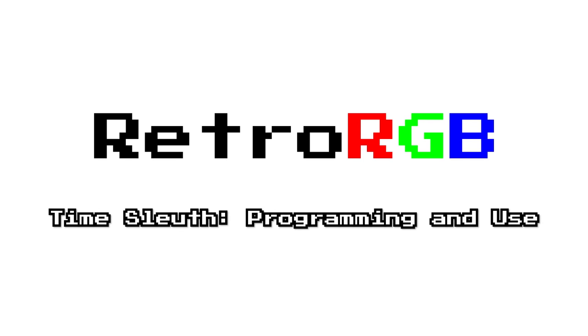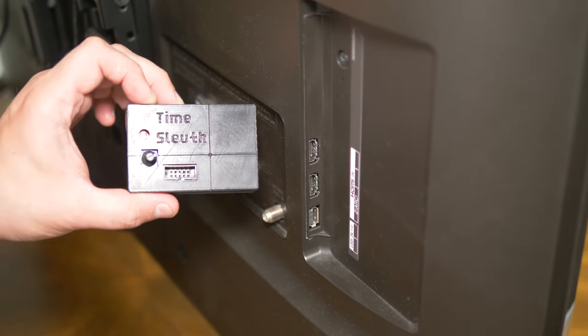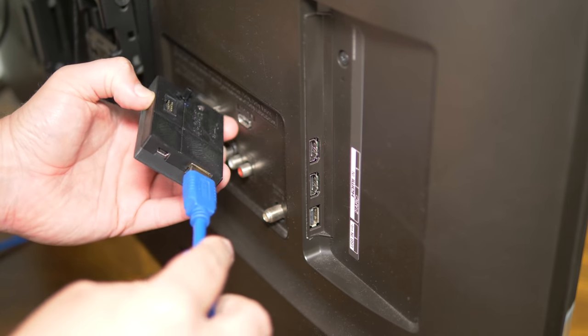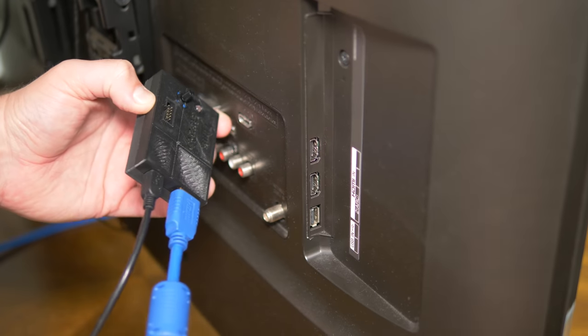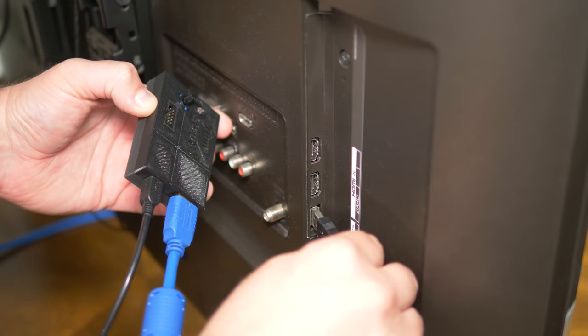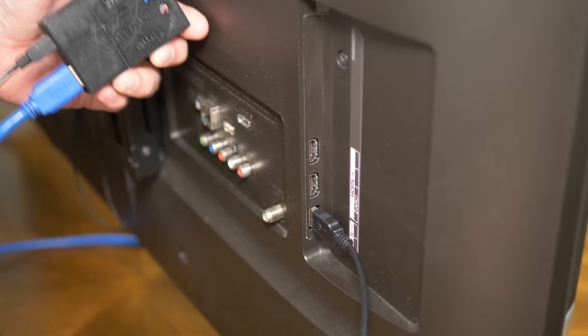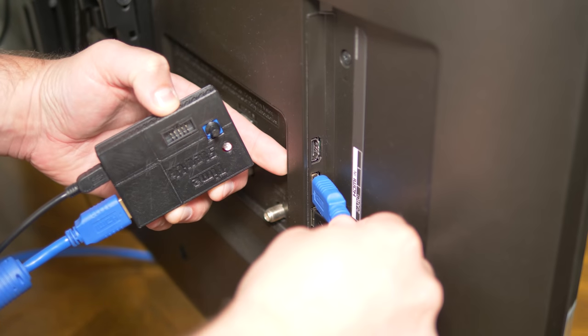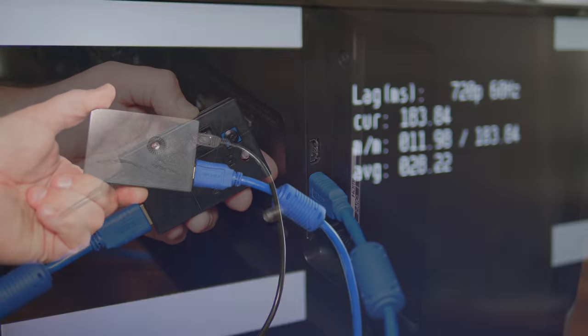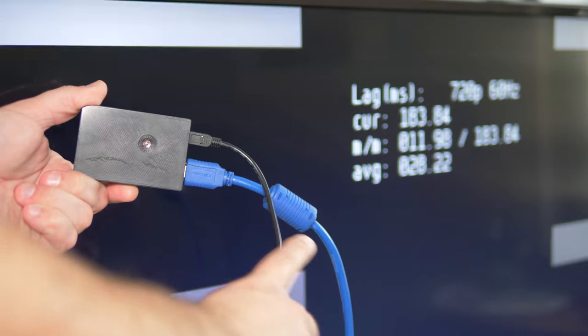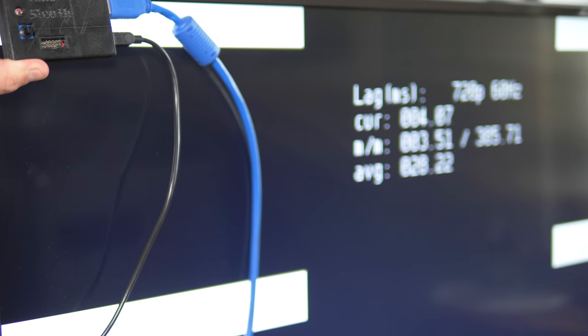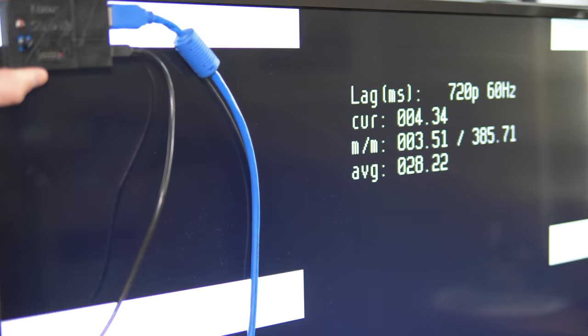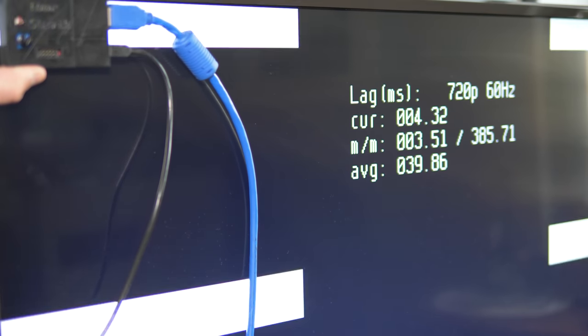The TimeSleuth is a device created by Kristoff and Dan, the makers of amazing HDMI mods for consoles such as the Dreamcast and PlayStation 1. It works by sending an HDMI signal that flashes white bars on your display. Then you hold up the sensor that's on the back of the TimeSleuth to those white bars, and the device will display the amount of time it takes from when the signal is sent to when the signal is detected by that sensor.